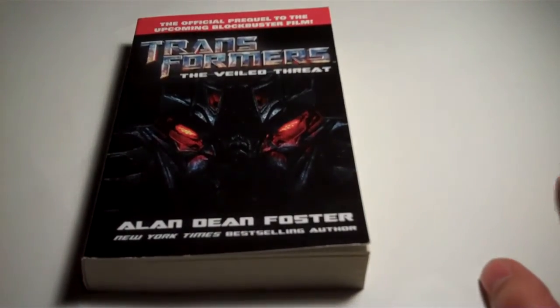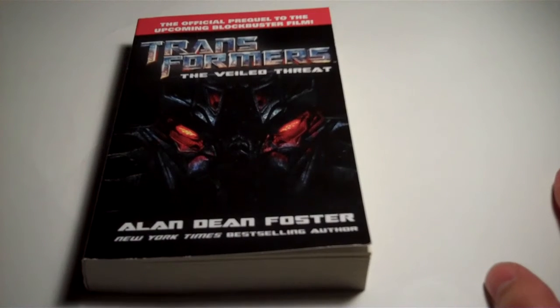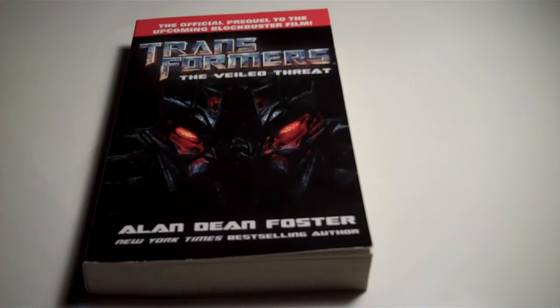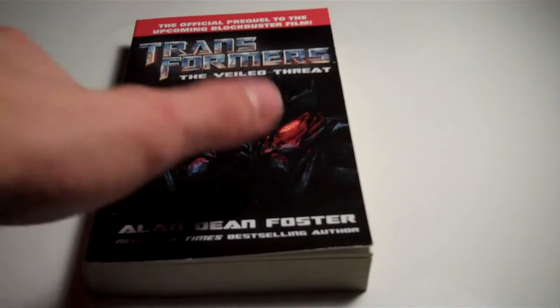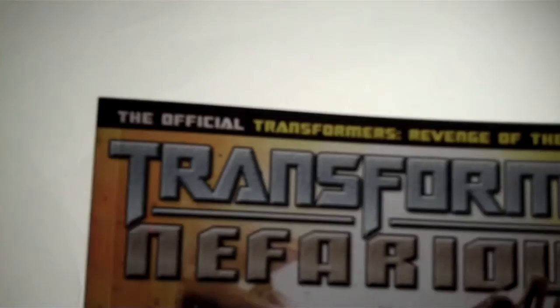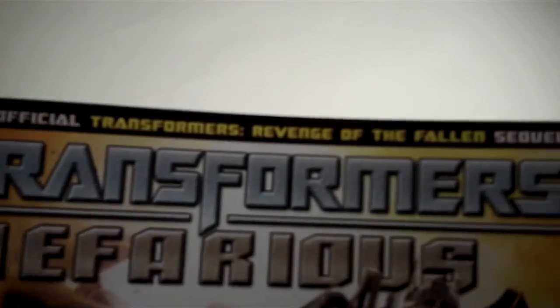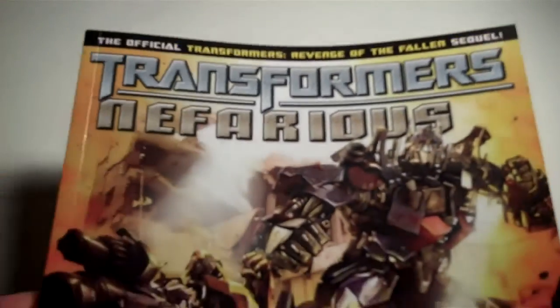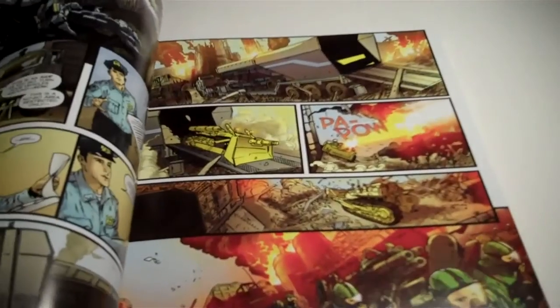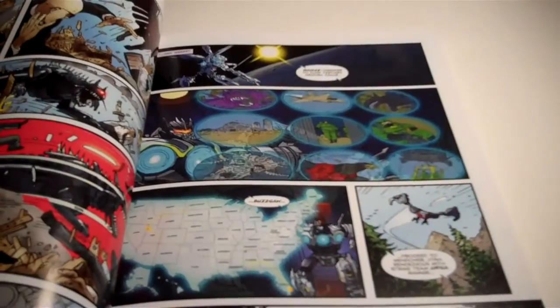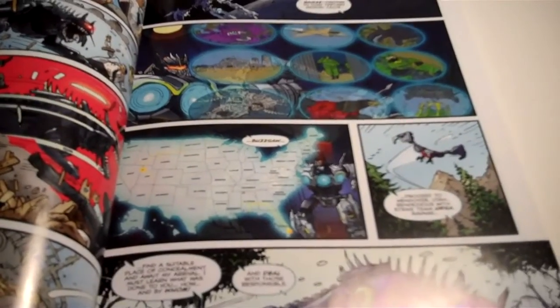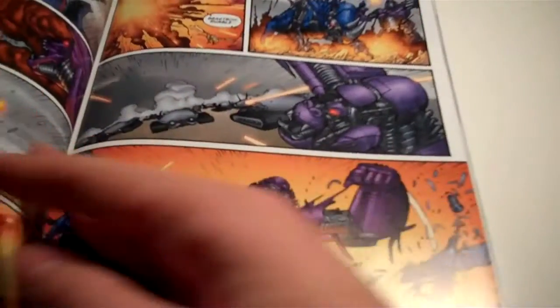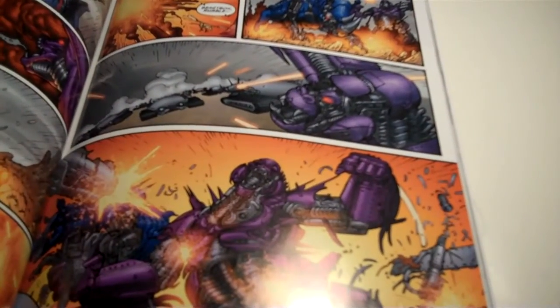I haven't read it yet, but I've seen the Revenge of the Fallen movie, so it's going to be interesting to see what they do as the prequel. And then, to bookend the movie on the other side, we have the official Revenge of the Fallen sequel, Transformers Nefarious, which is a very big, very pretty graphic novel. I've gotten a little bit into this one, not really sure what's going on, but it looks awesome.